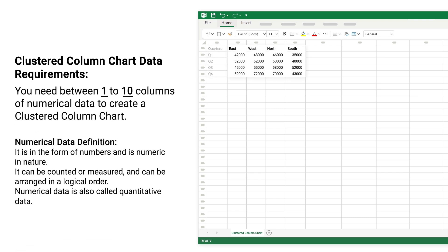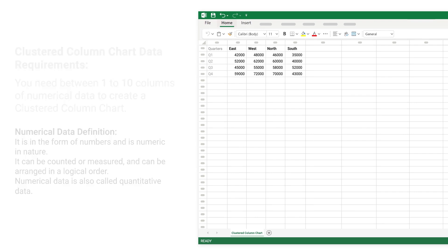You need between one to ten columns of numerical data to create a clustered column chart. Numerical data definition: it is in the form of numbers and is numeric in nature. It can be counted or measured and can be arranged in a logical order. Numerical data is also called quantitative data.